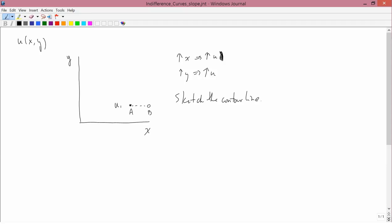And since increases in Y increase utility, in order to bring utility back down to where it was before, I have to decrease Y. So, if I decrease Y, let's say to this point here, point C, then I decrease utility.